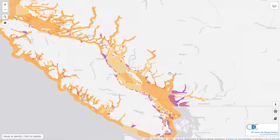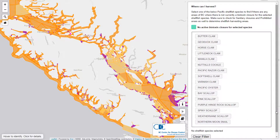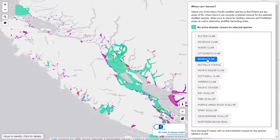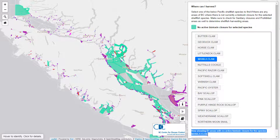The last topic covered in this video is the shellfish search bar. This tool lets you select a shellfish species you are interested in collecting and search for where it is safe to collect a given species. Some species of shellfish are safe to collect throughout the province — as of this recording, manila clams, for instance, do not have active biotoxin closures in 81 areas.